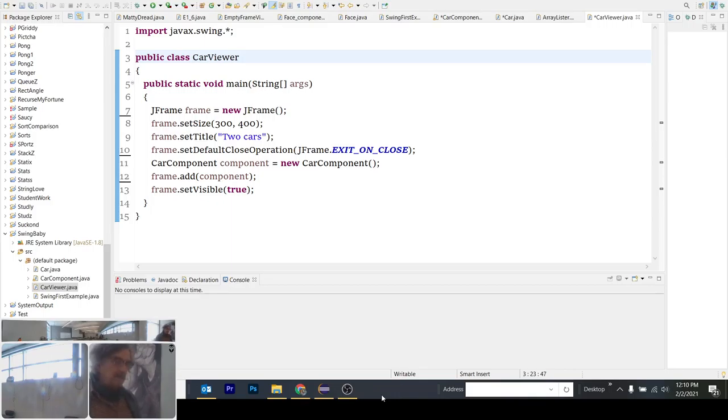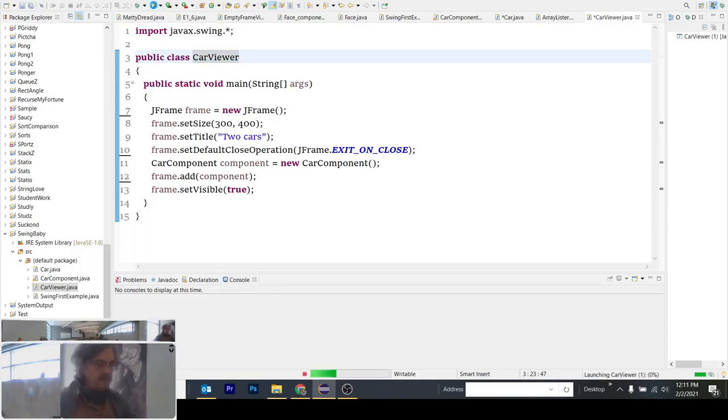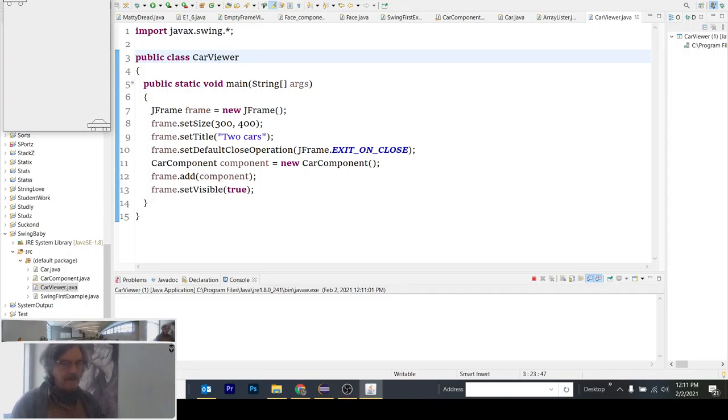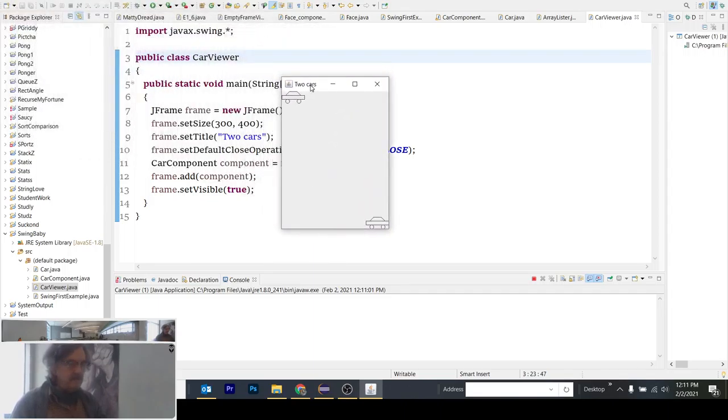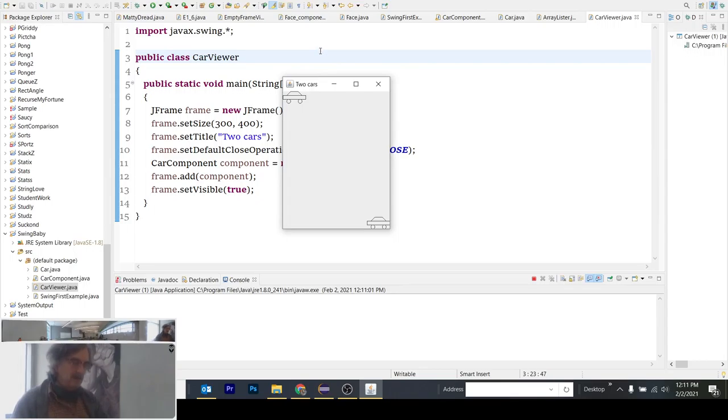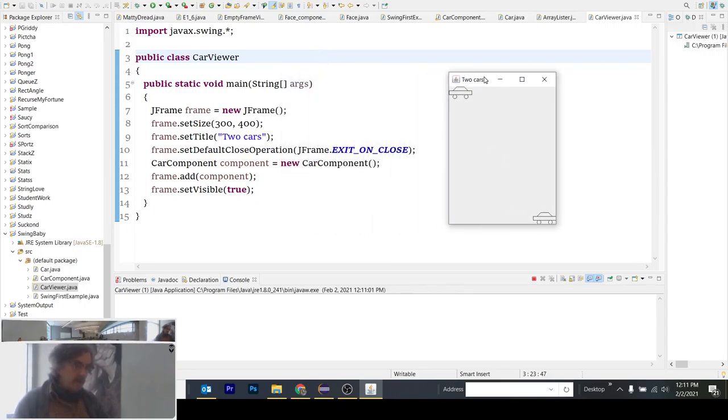The process of drawing a car on the screen begins with the Car Viewer class. I'm just going to run this so you can see what's produced by it. You can see front and center that there are two cars appearing in a window.